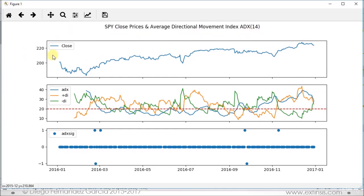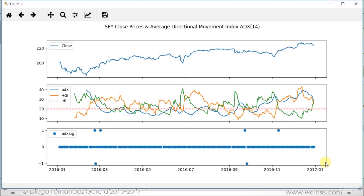The top chart is our close prices as a solid blue line. Then we have at the middle our technical indicator, and then here at the bottom we have the corresponding signals, which are 1 for buy, 0 for do nothing, and minus 1 for sell. They share a horizontal axis of dates from the beginning of 2016 to the beginning of 2017.